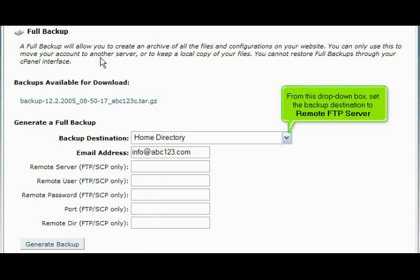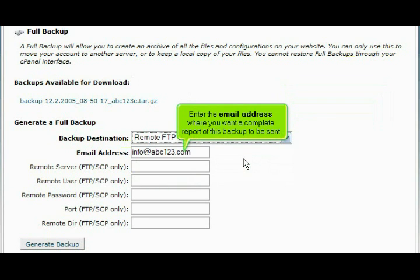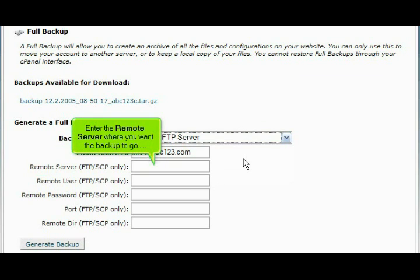From this drop-down box, set the backup destination to remote FTP server. Enter the email address where you want a complete report of this backup to be sent. Enter the remote server where you want the backup to go.